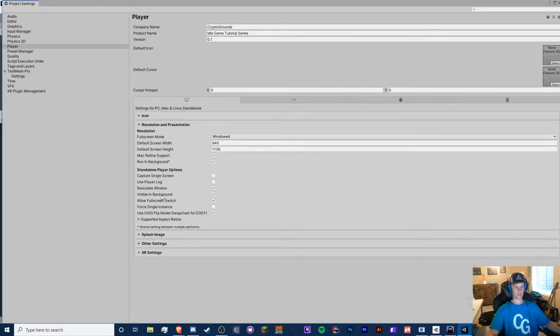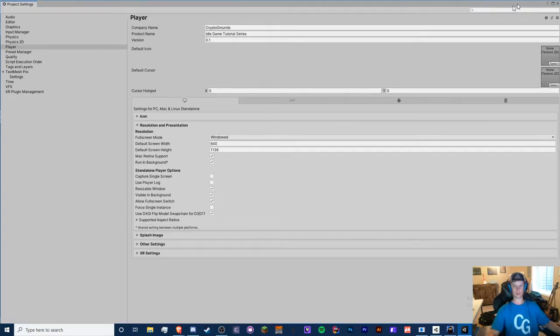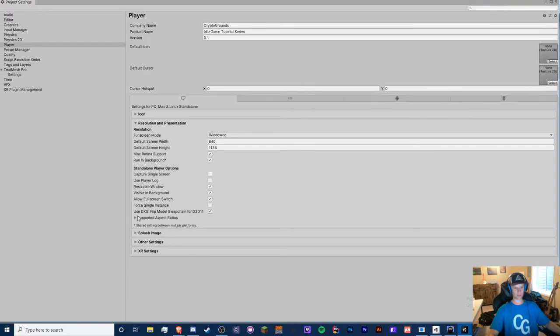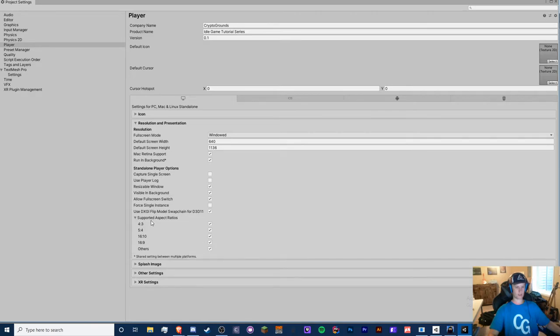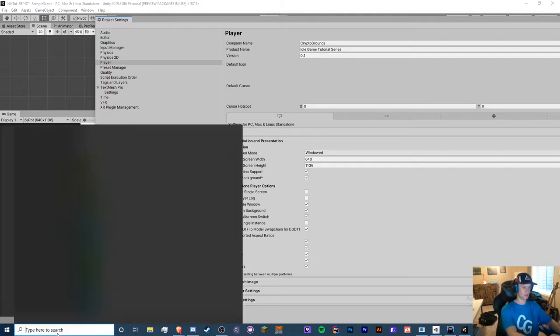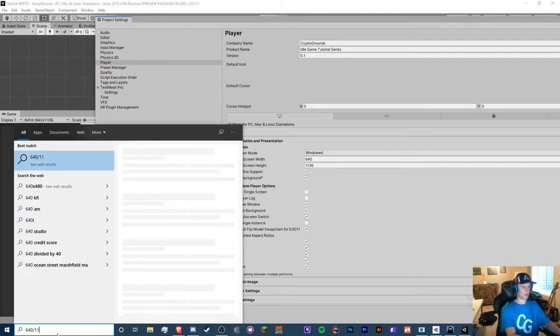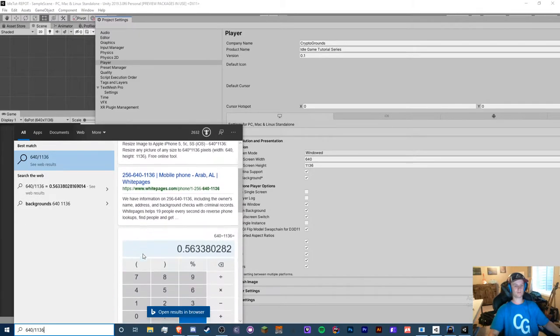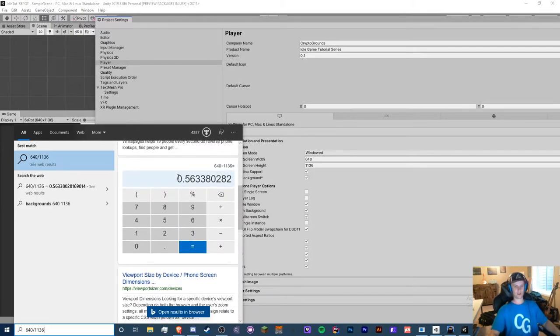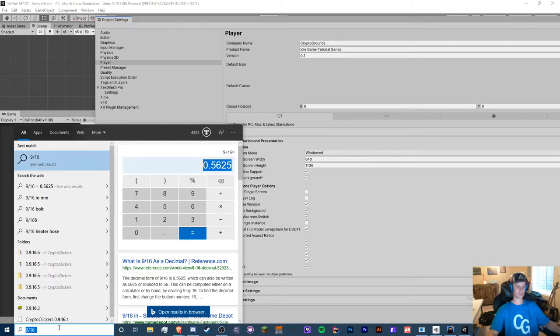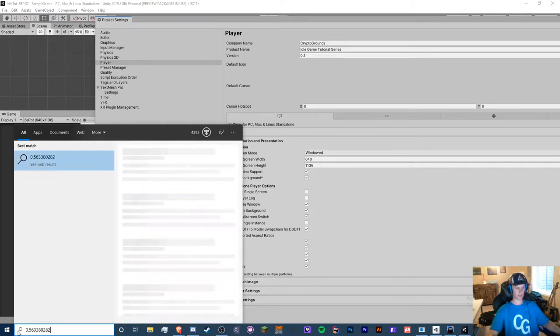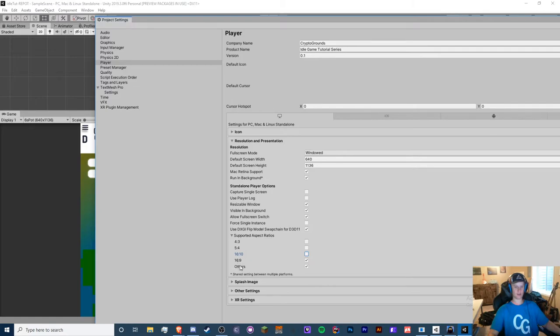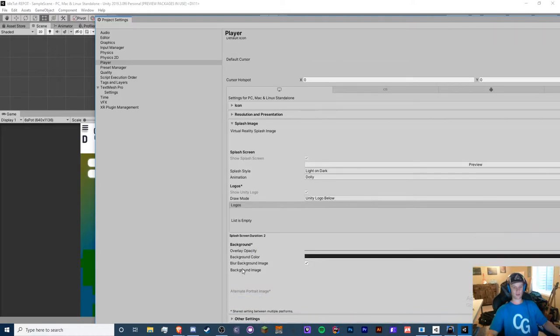Now, if you've been doing this in a 1080p format, perfect. So just make sure you have the resolution you like. Visible in background, I don't mess with that. Allow full screen switch, that's basically where you can make it go full screen. I don't mess with any of these settings. Supported aspect ratios. So what is the aspect ratio for this? So we do 640 divided by 1136 and we get this right here. If we do 9 by 16, we get 0.56, which is the same thing as this. So our supported aspect ratio for this game is 16 by 9. So we can just keep others and 16 by 9 on. This really depends on how you set up your game.